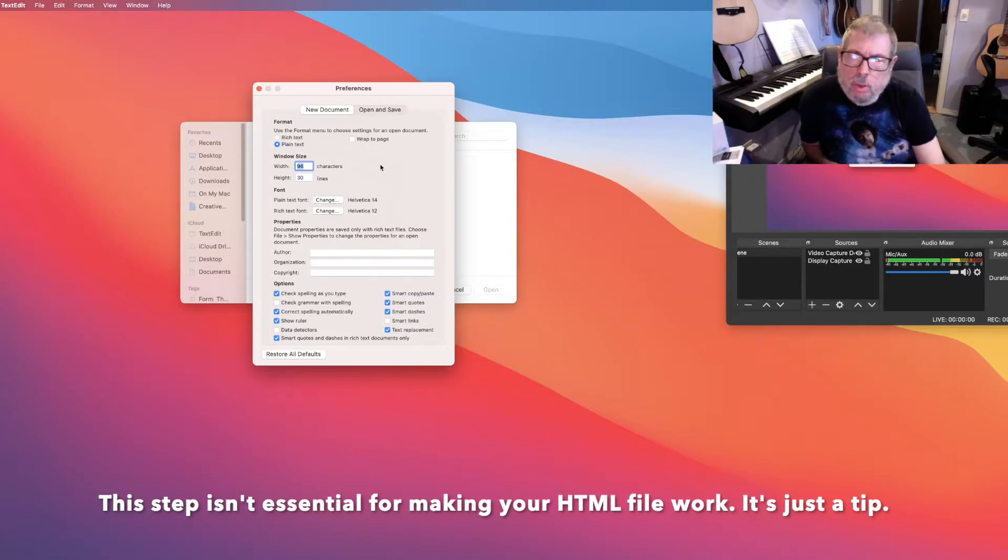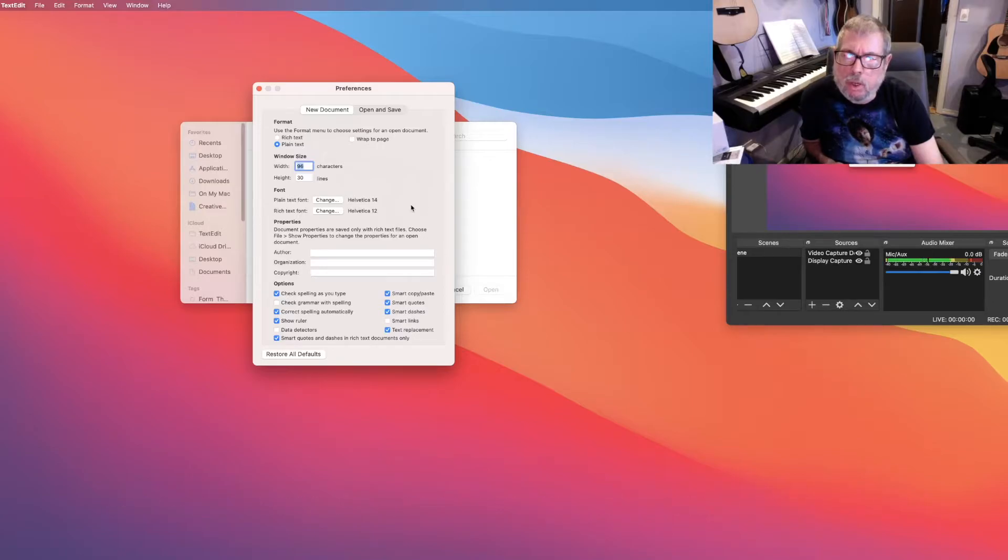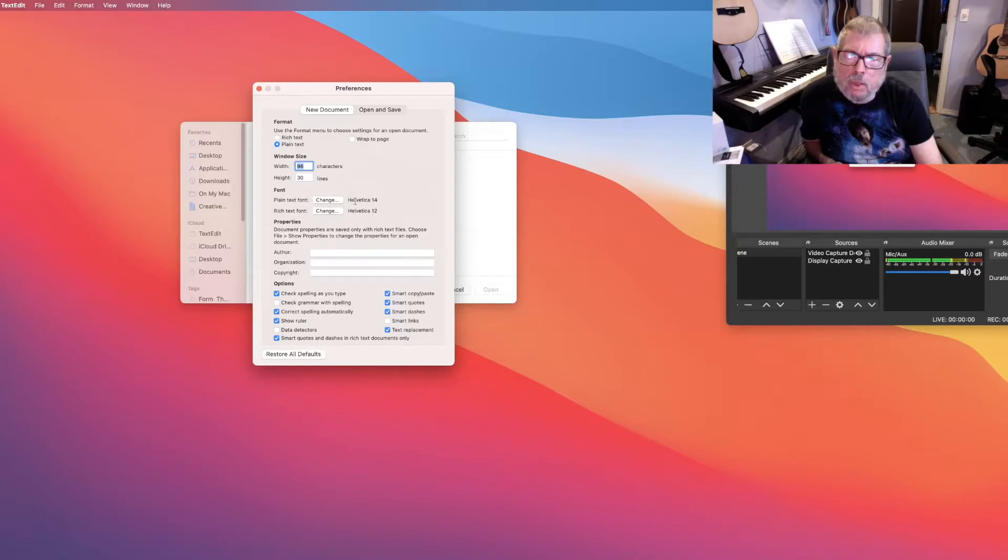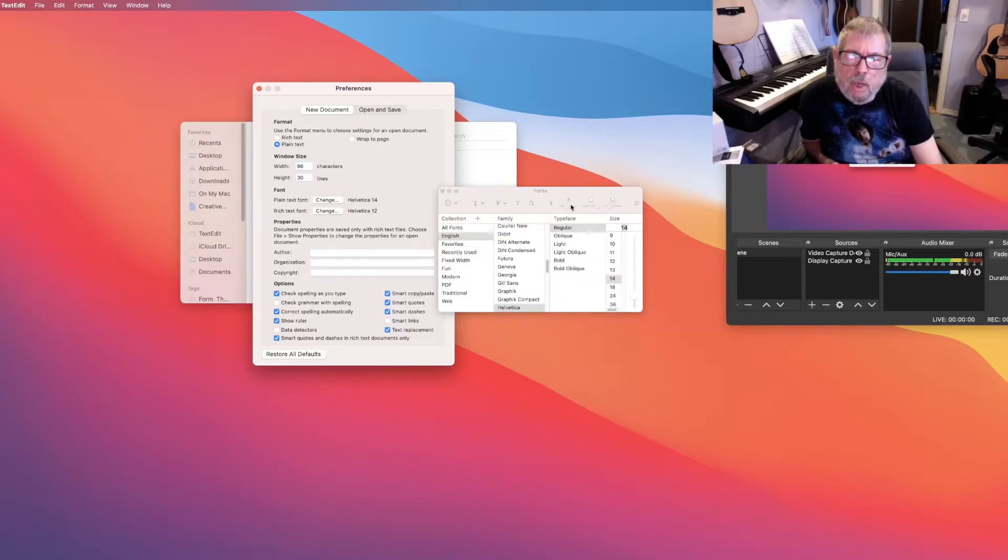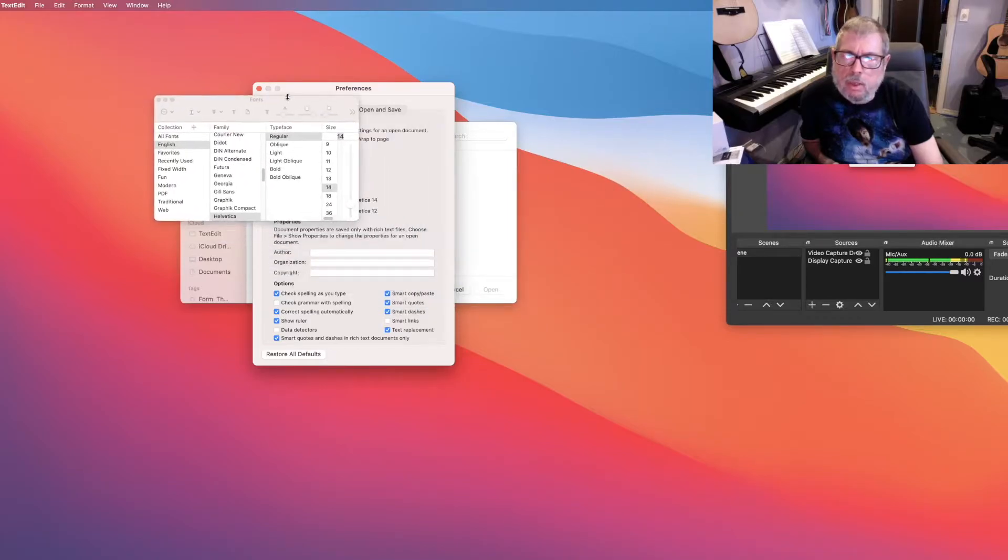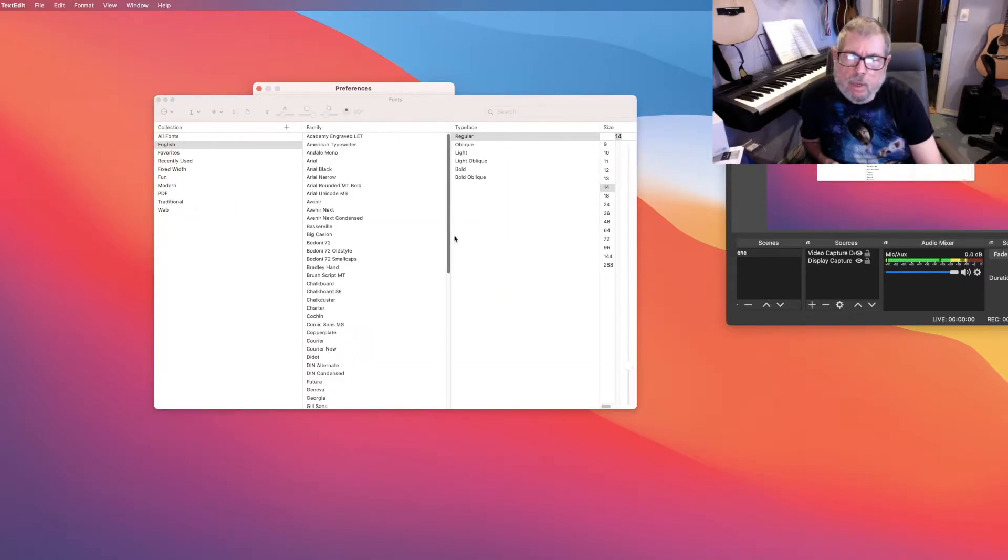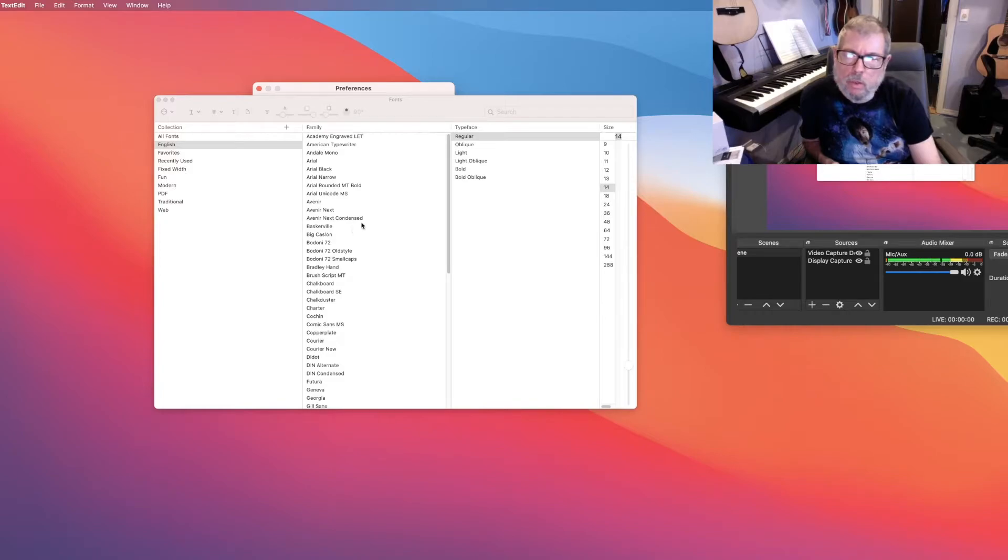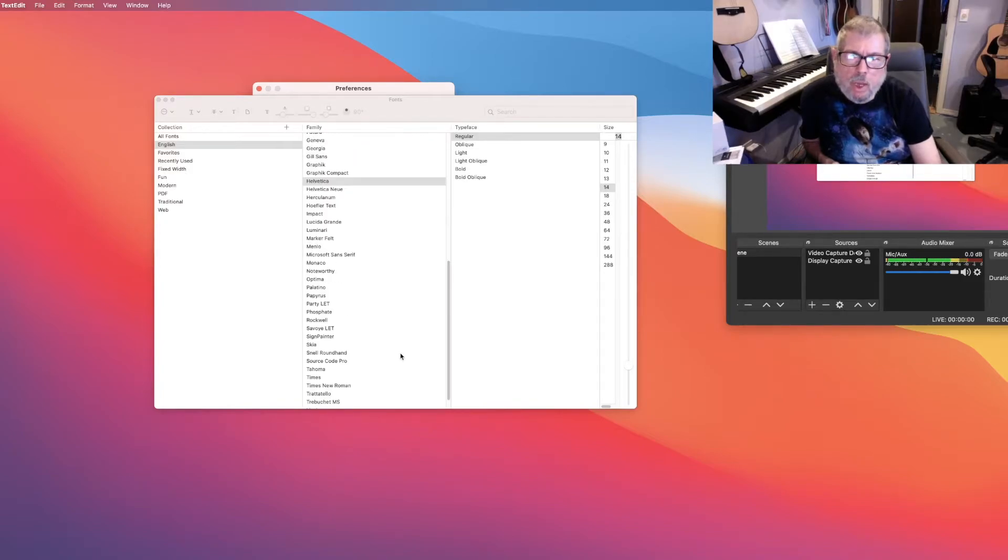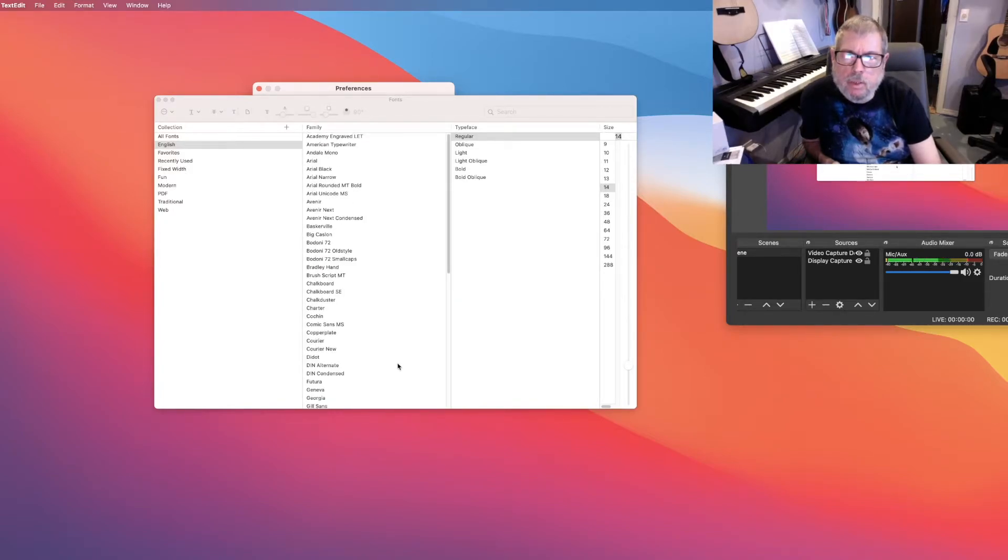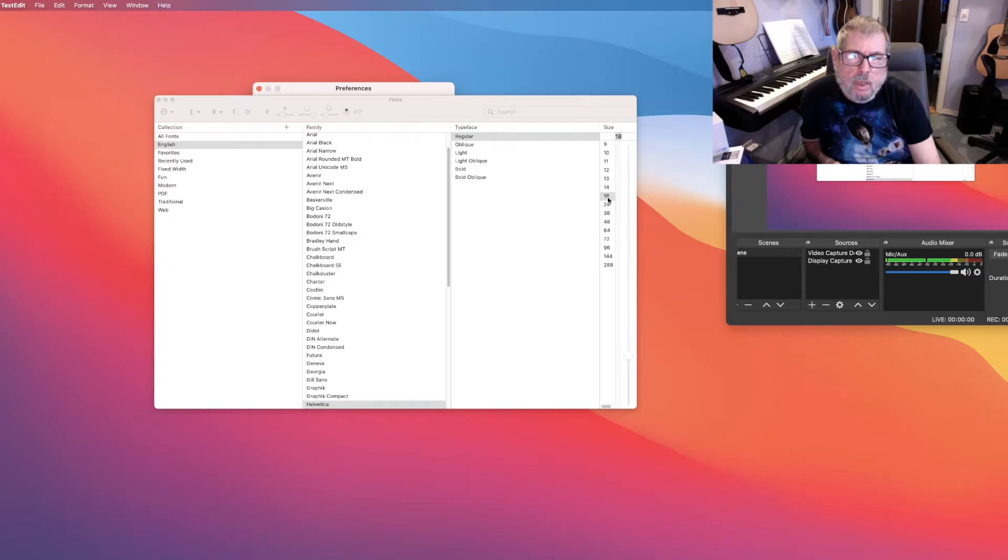If your text is really small and you want to change the character size, you can change it down here where it says plain text font. Click Change. It's set for Helvetica 14. So if I click Change, I can actually get this dialog box. I can choose whatever font I want to work in. It doesn't really matter because it's not going to affect the way your HTML works, but you can choose another font if you find what it defaults to not so readable. But right here on the side is where you can see what size is. So if I set it to 18, for example, then I should be able to close that.